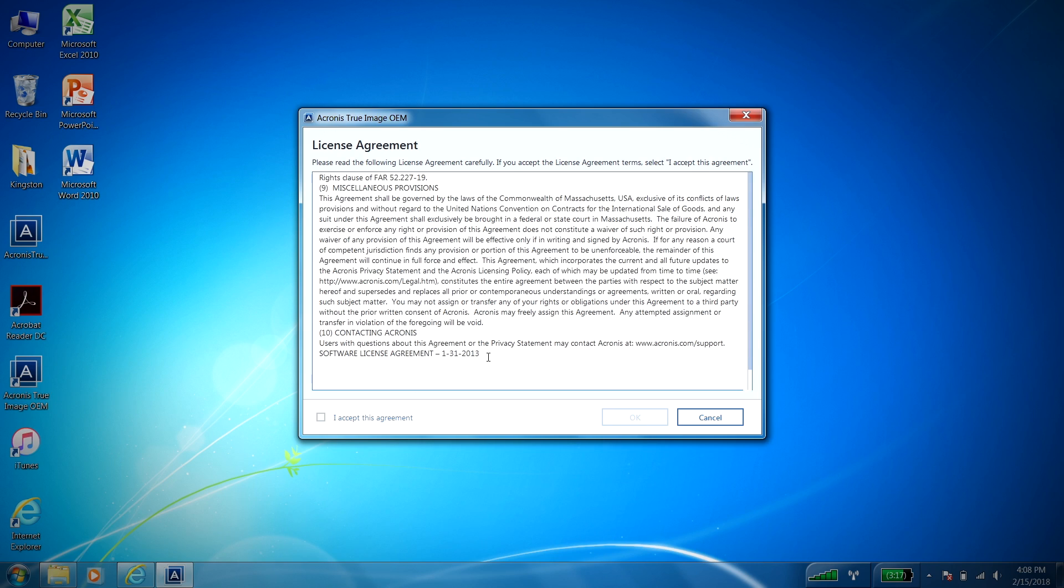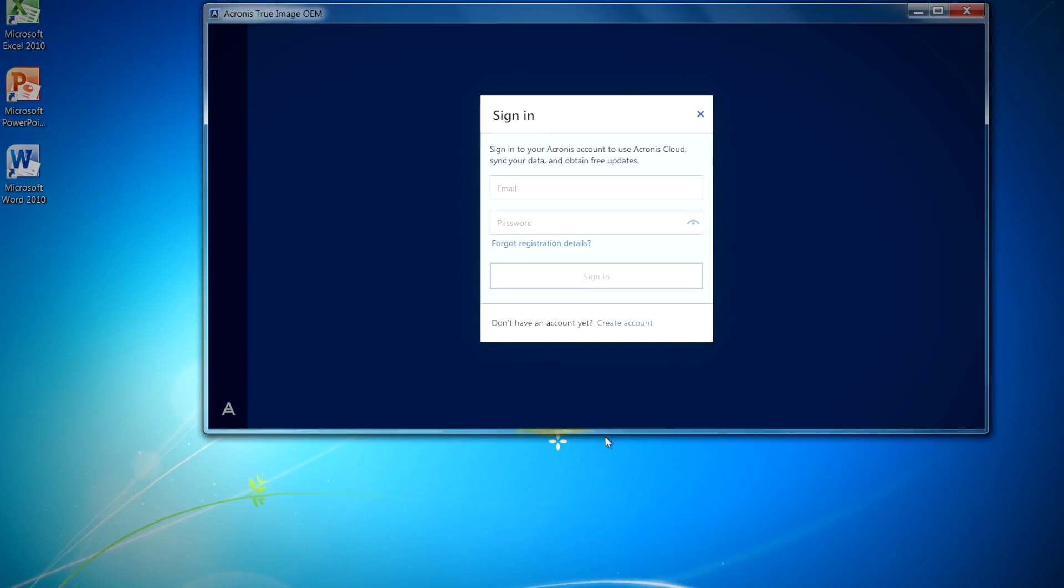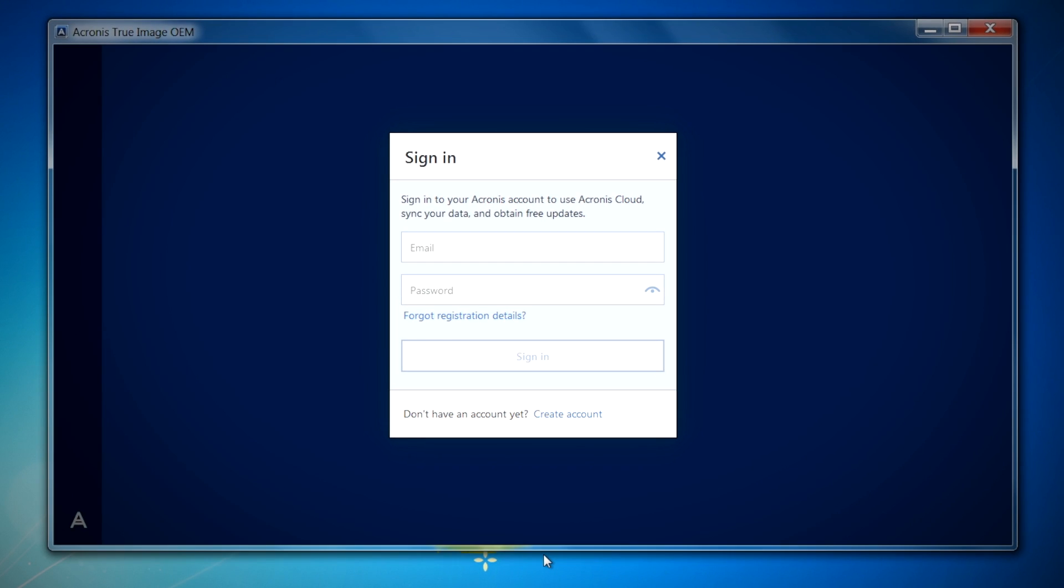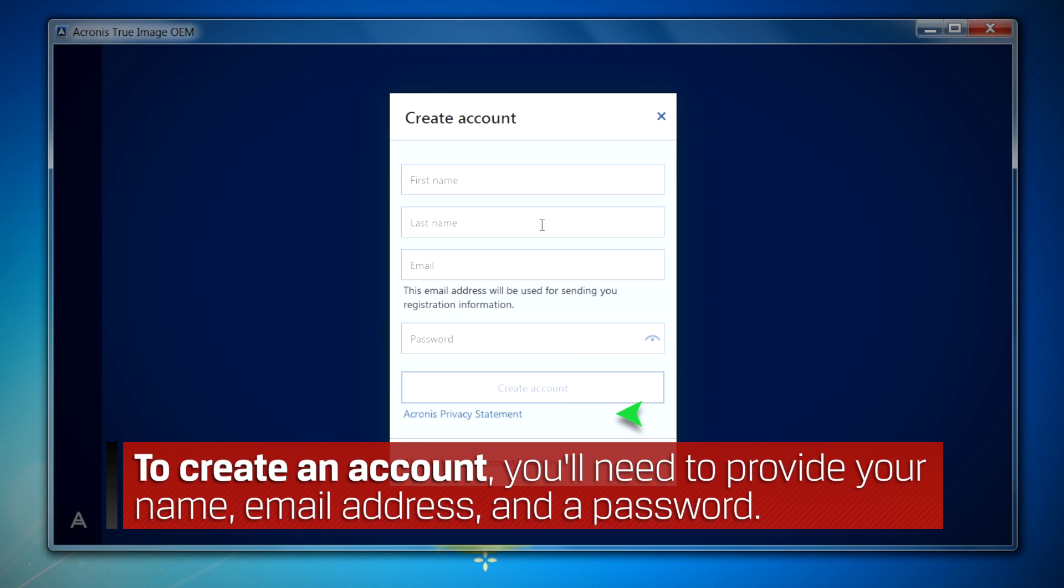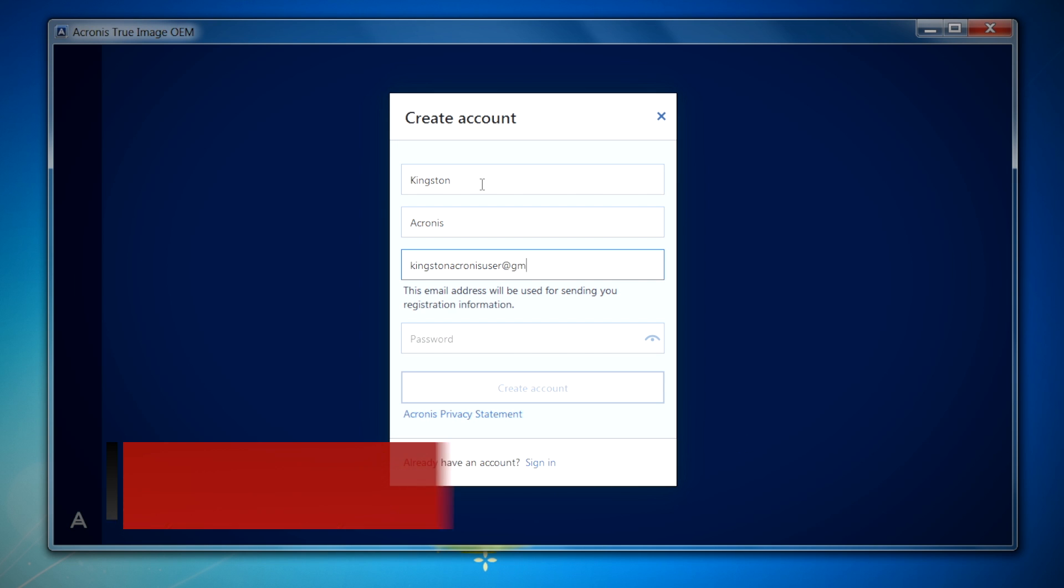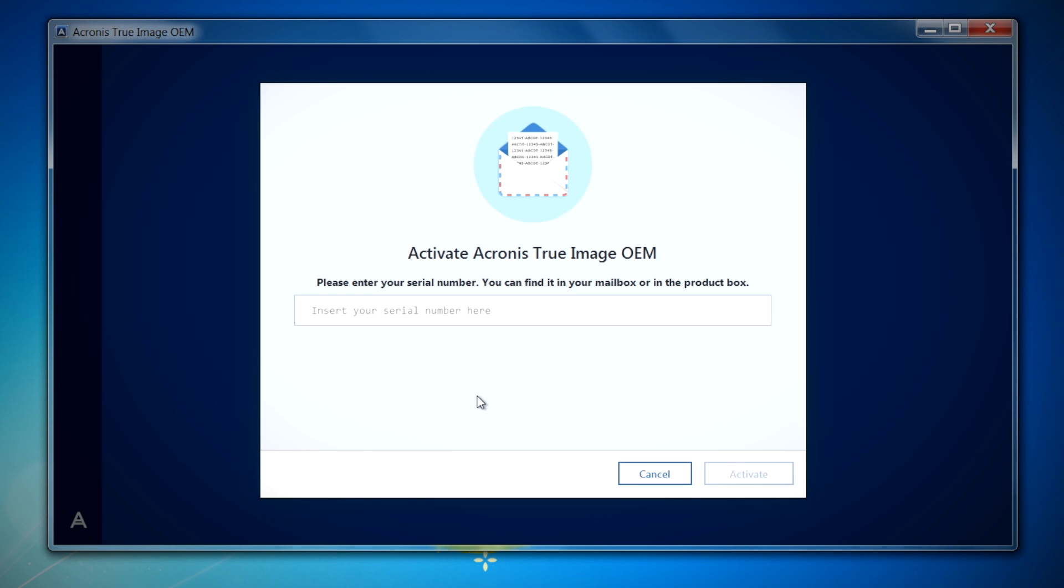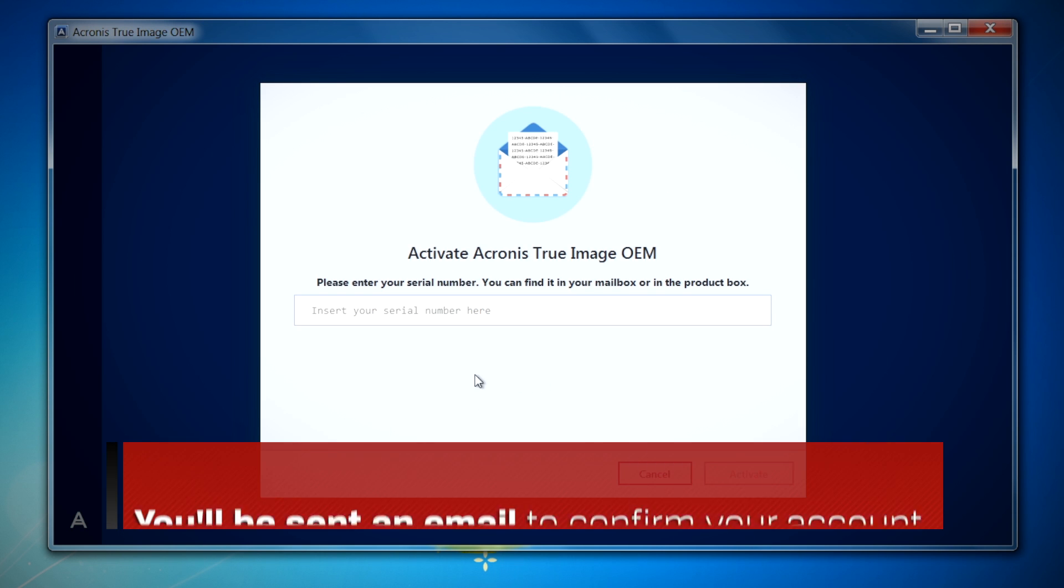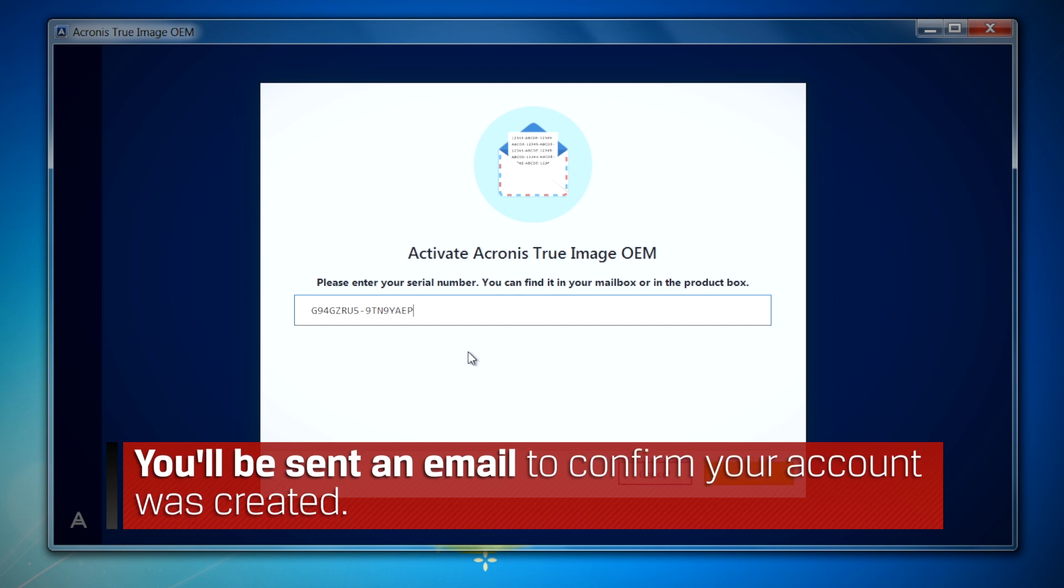After accepting the license agreement, you'll be asked to sign in to your Acronis account. If you do not have an account, click on the Create Account link to get started. You'll need to provide your name, email address, and a password. Once you've entered this information, click on the Create Account button. You will be sent an email to confirm your account was created. Here you will be asked to enter in the activation key that was included in your bundle kit.